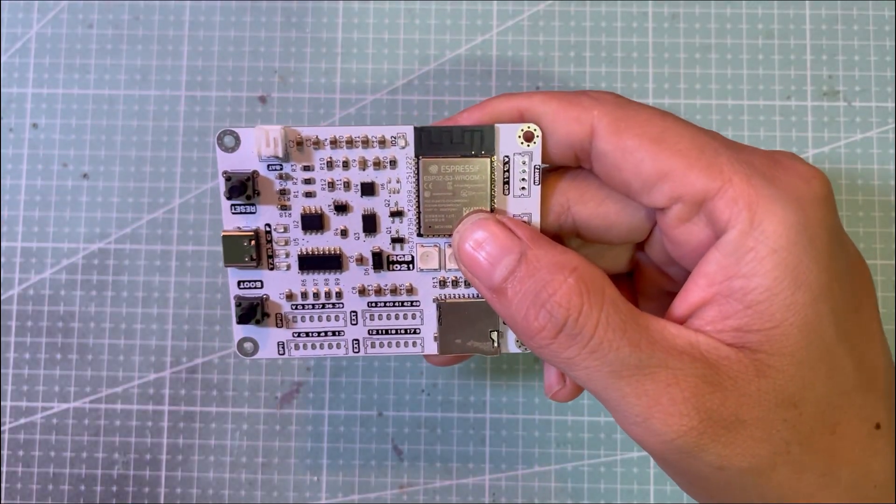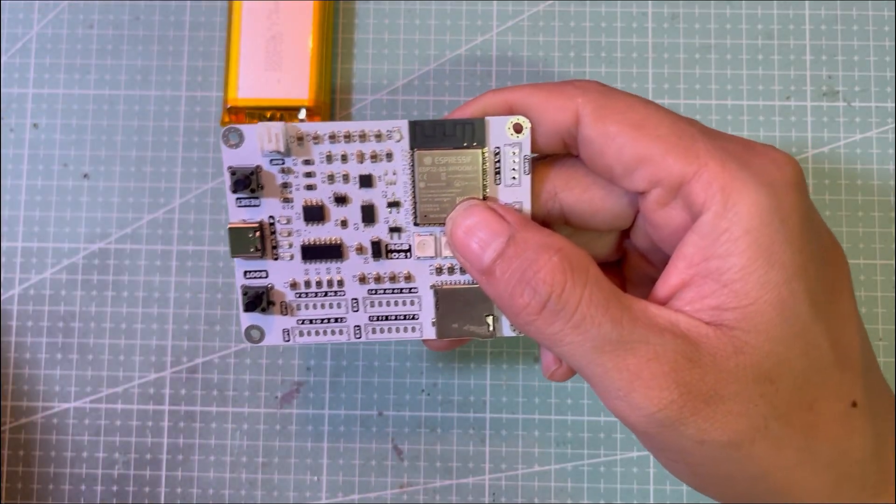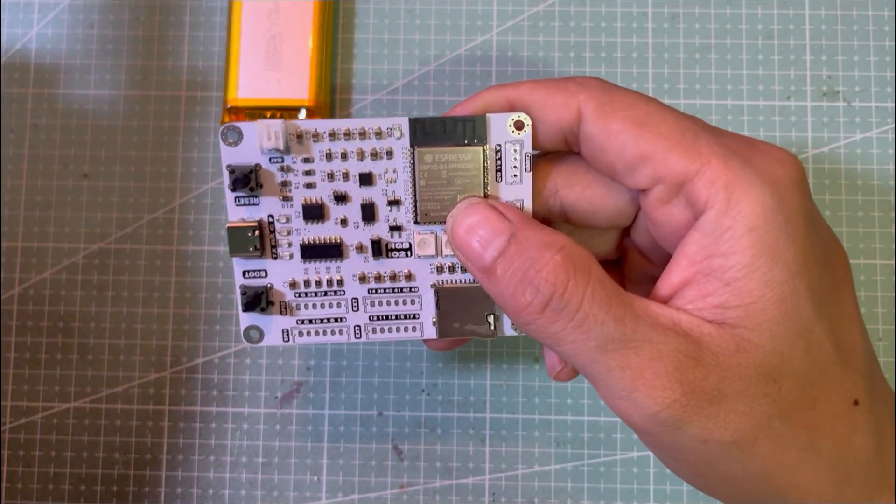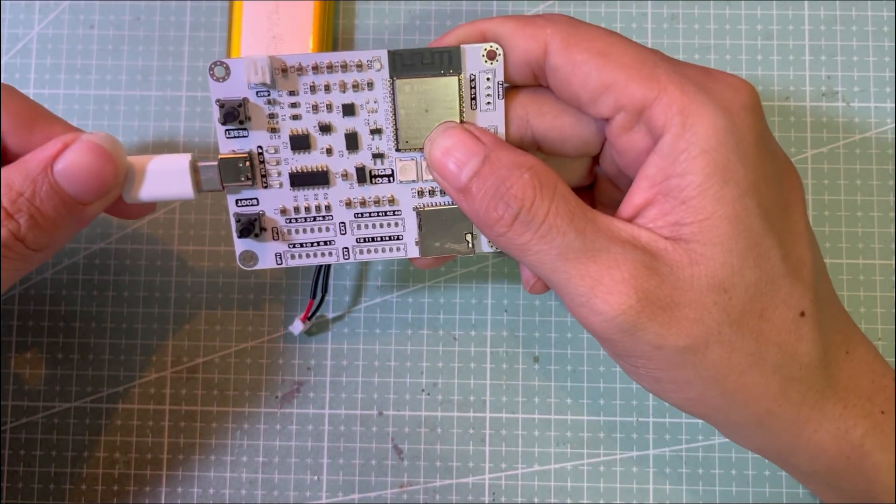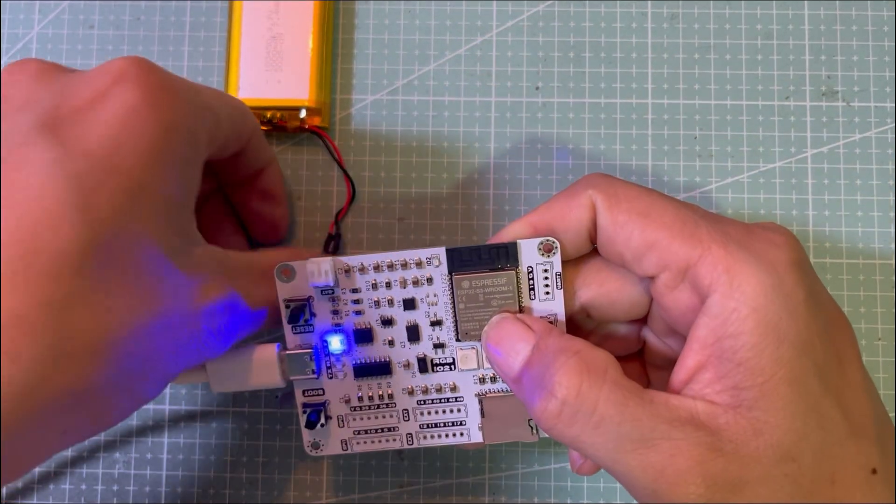The original goal was very simple. Plug in USB, charge the battery; unplug USB, run on battery.